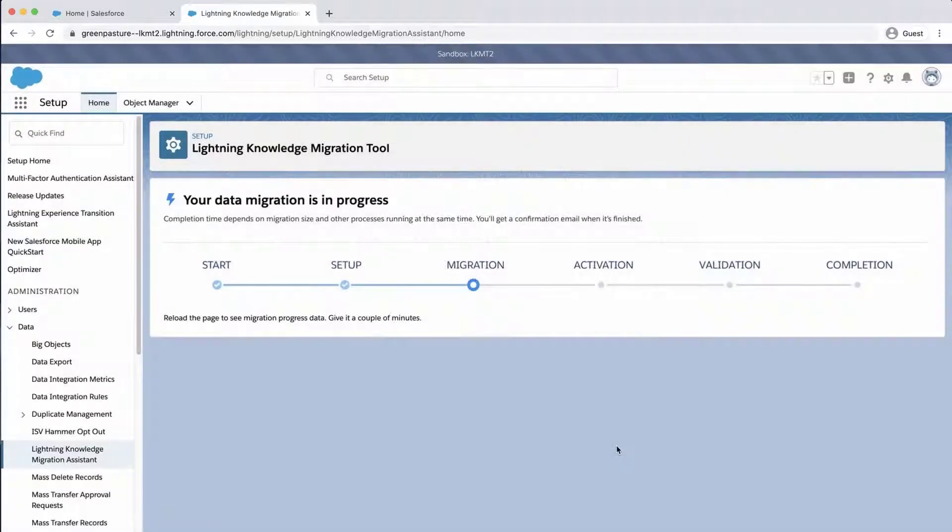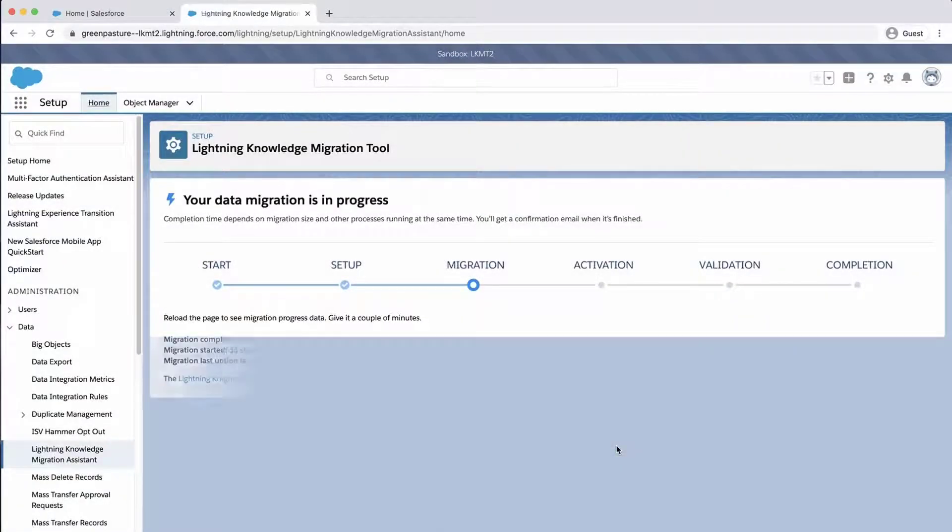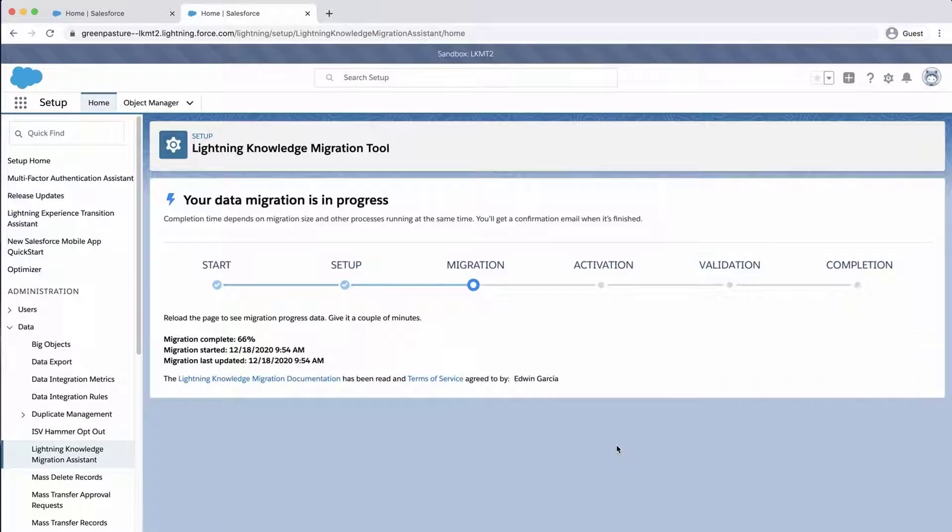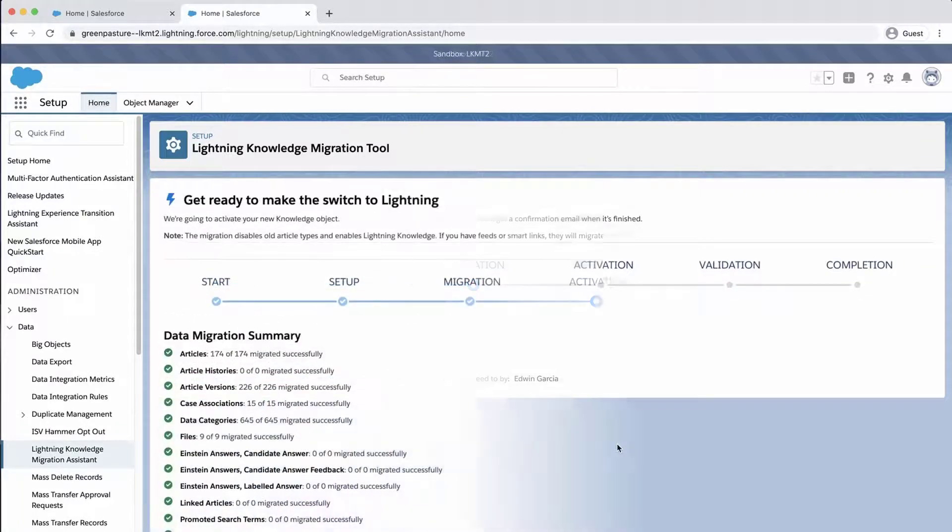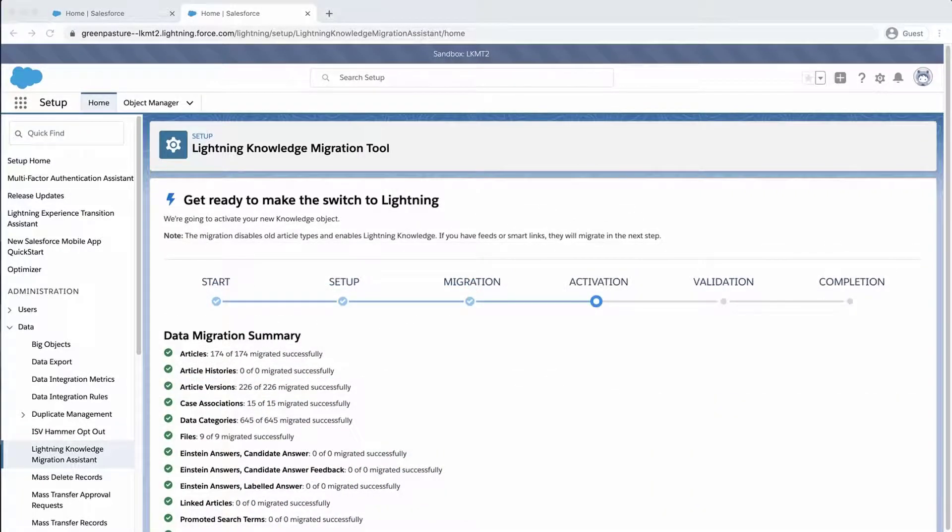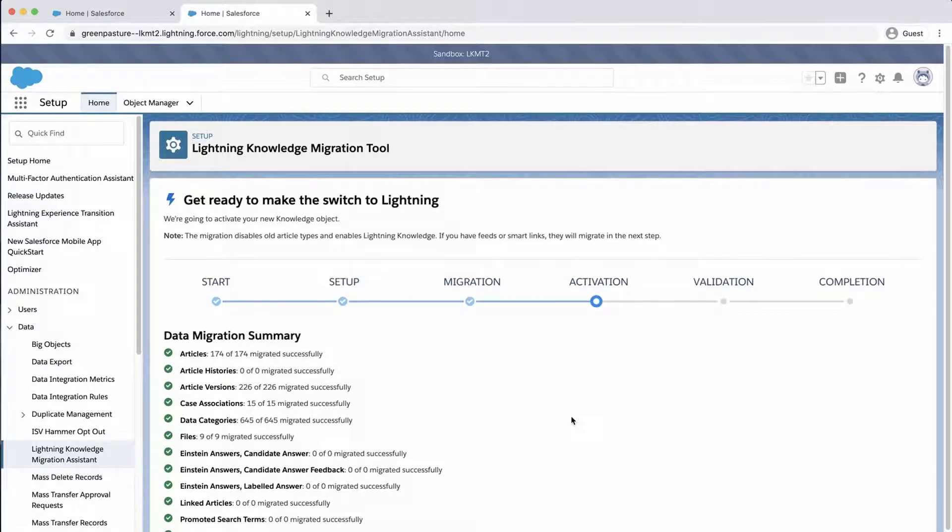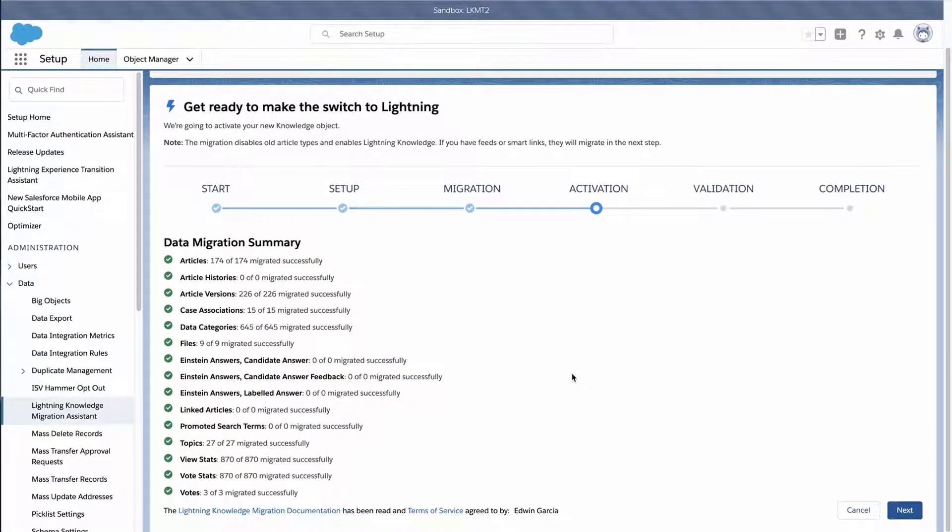The next page will show the migration process. Refresh the page as needed to see the updated status. Completion time depends on the size of the knowledge base and other processes running at the same time. When the migration is finished, the Data Migration Summary page appears under Activation. This page will show any issues during the migration for each item of knowledge.